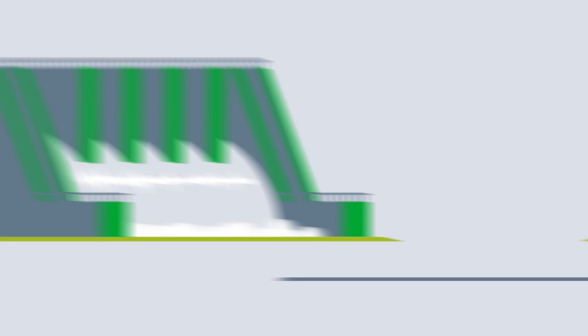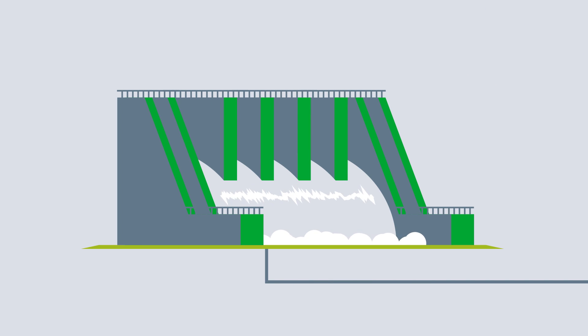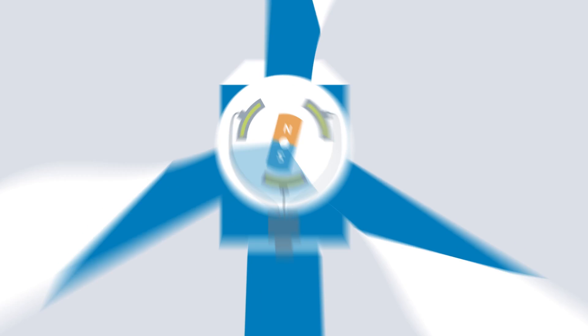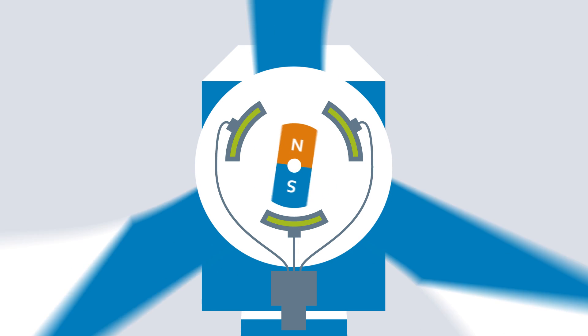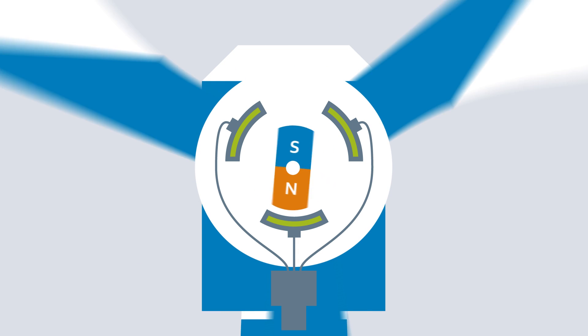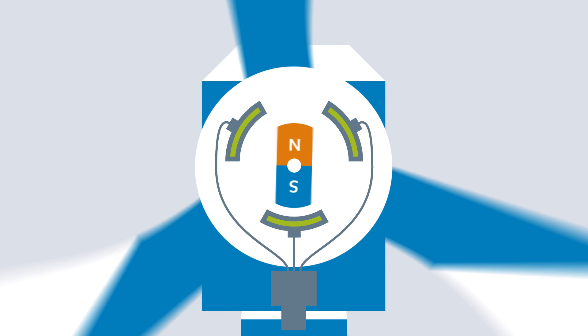An advantage of alternating current is that it can be produced in large quantities, for example in hydroelectric and wind power plants. Here, the rotation of permanent magnets generates a changing magnetic field.